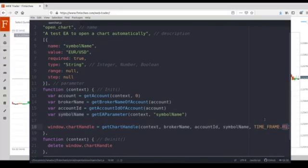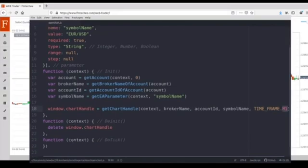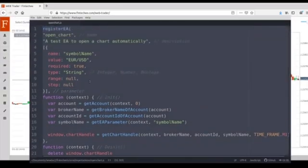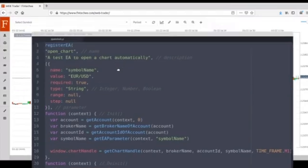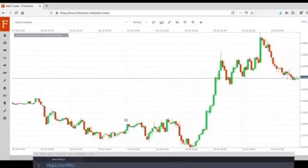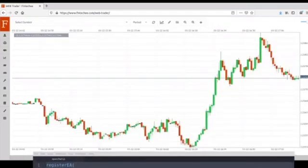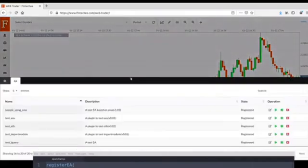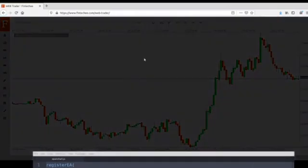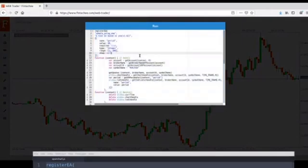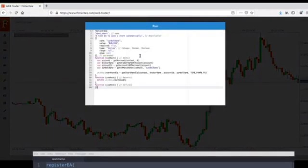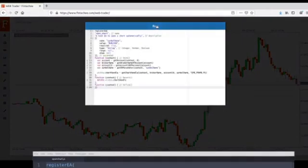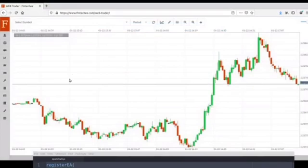Okay, so coding is done. Let's see how it works, let's run it. Okay, the EA has been created and then we just need to run it.